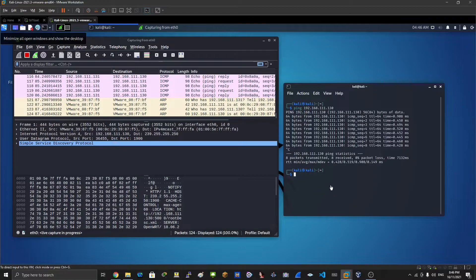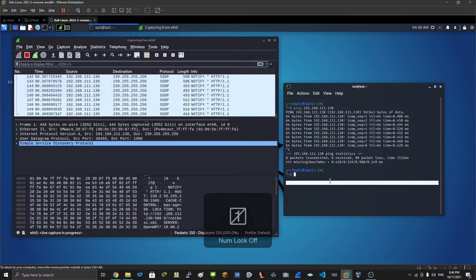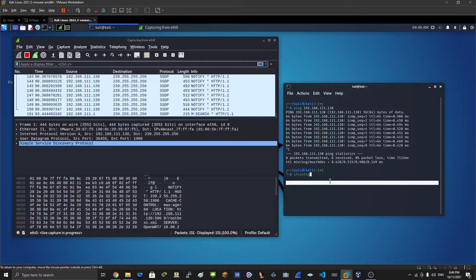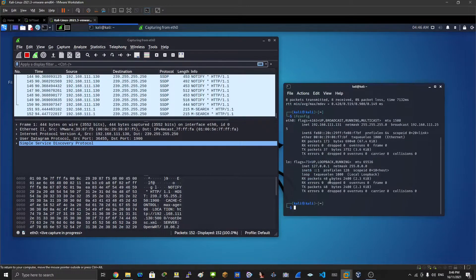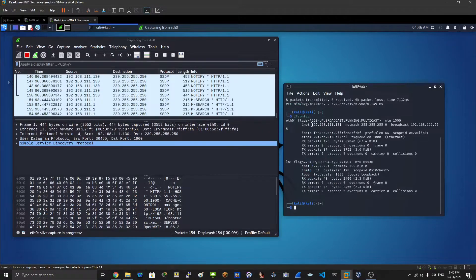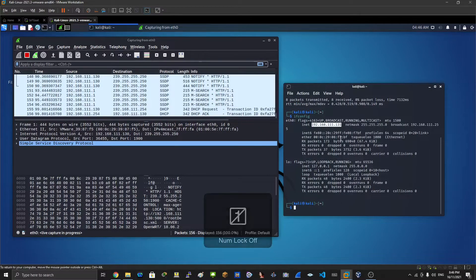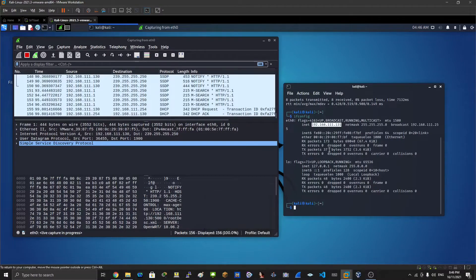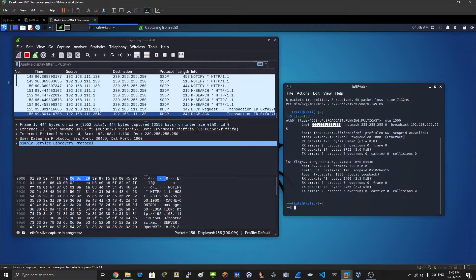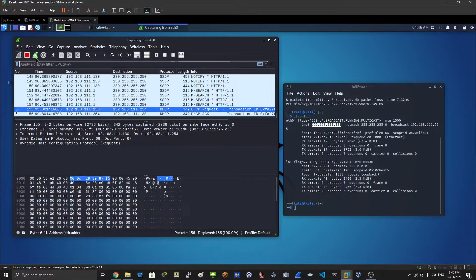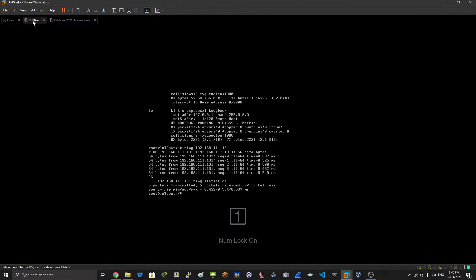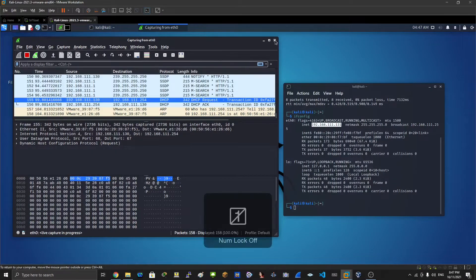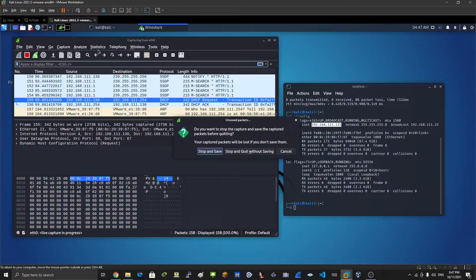We can cancel that and go back to Kali and see what's the ifconfig, what's the IP address here. Yes, as you can see, this is Kali and the other one 130 is for IoT GOAT. So what you can do, you can start hacking.